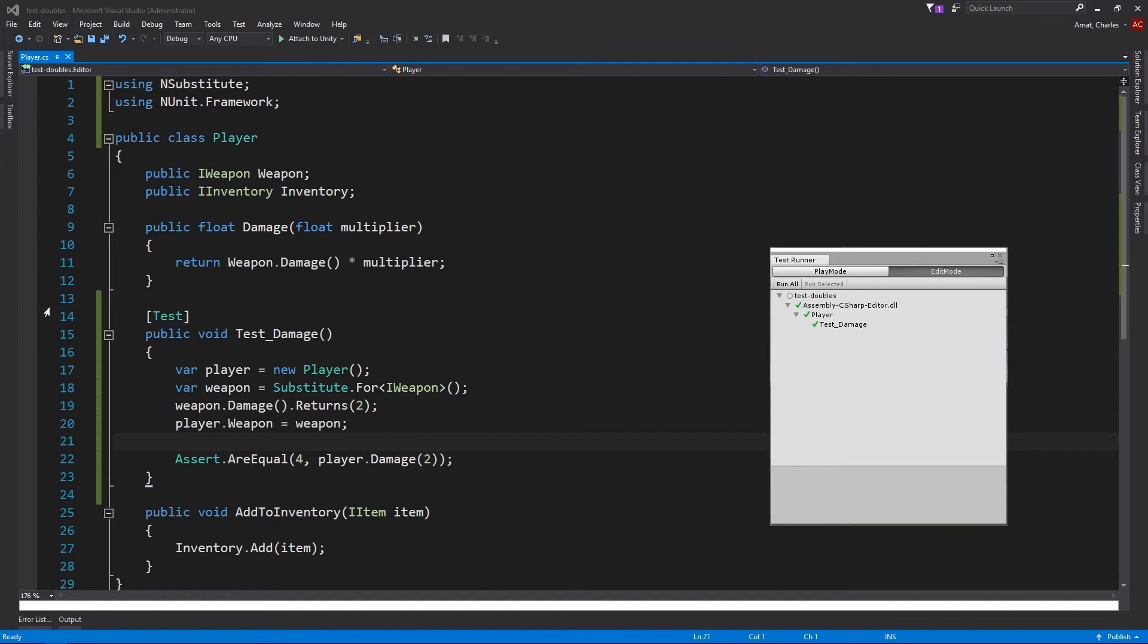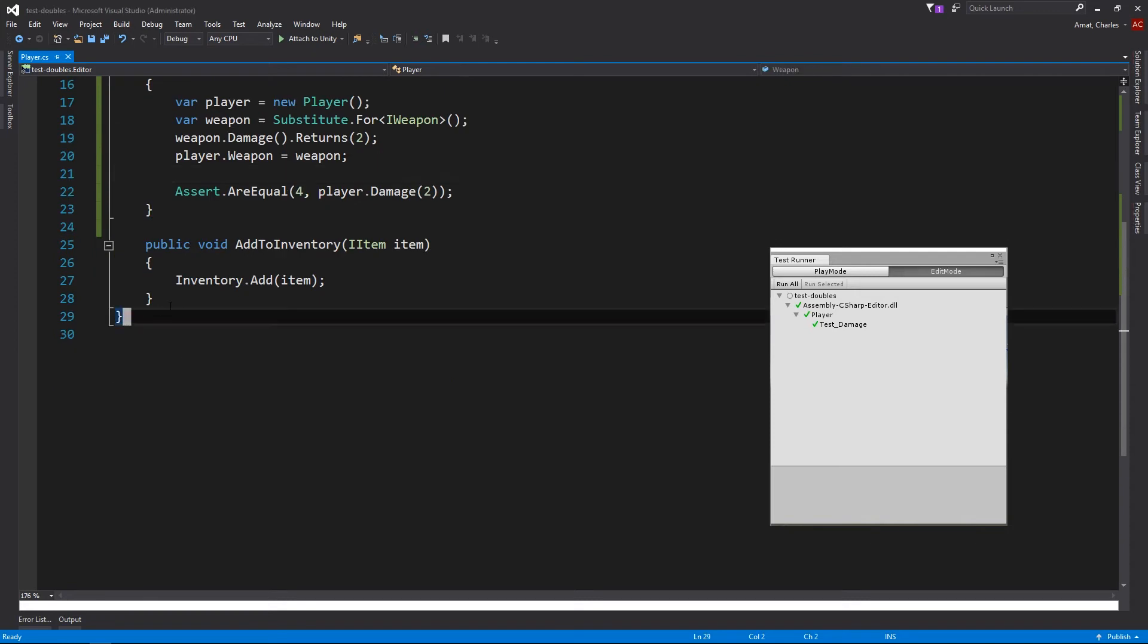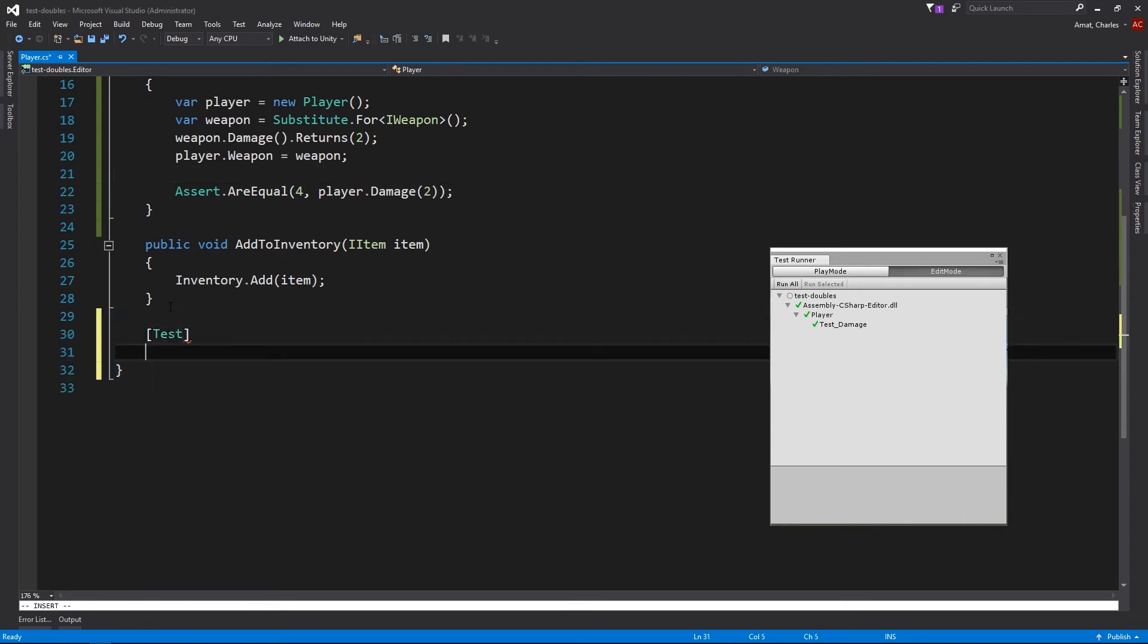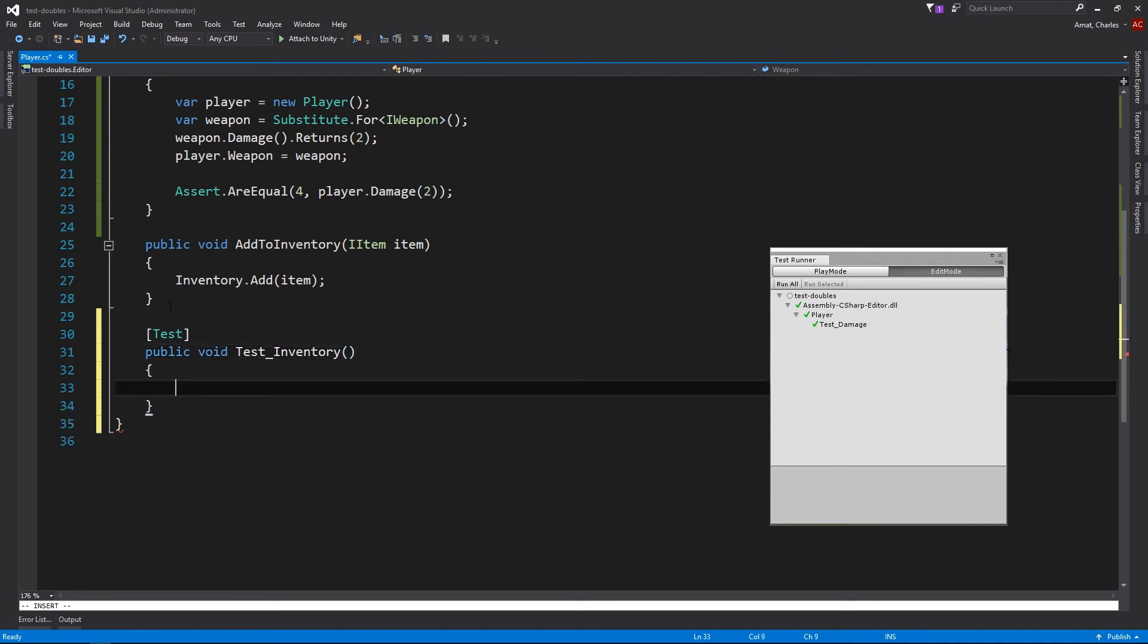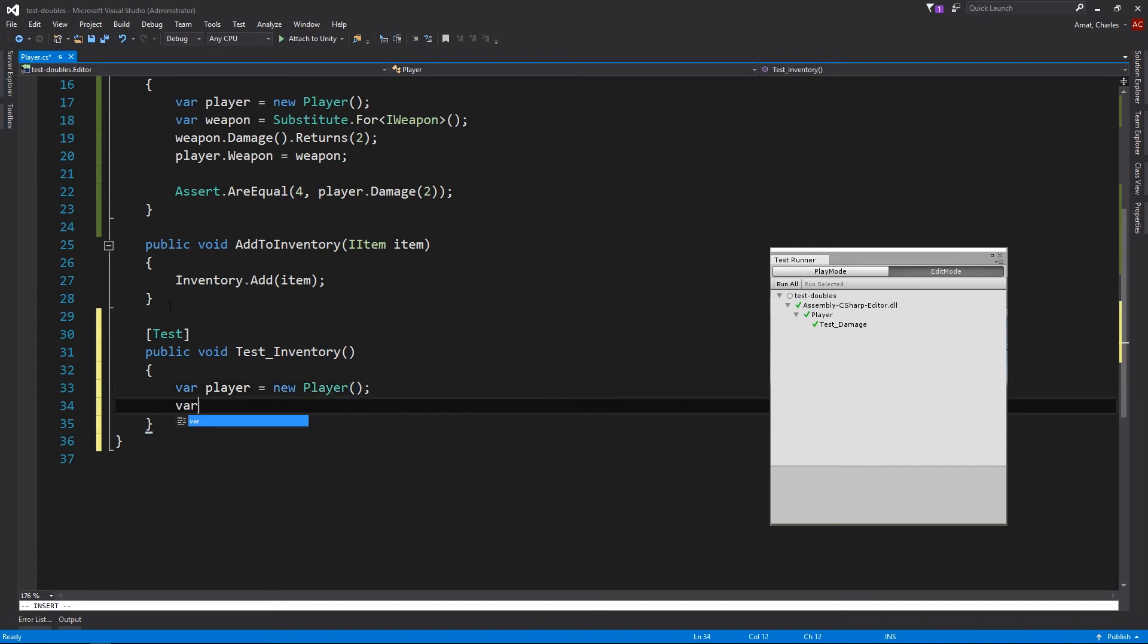Now, let's create a test for the add to inventory method. Add to inventory doesn't have a return value, but it does produce indirect output that we can verify. Just like before, let's create a player, but this time, we'll give it a test double for inventory.